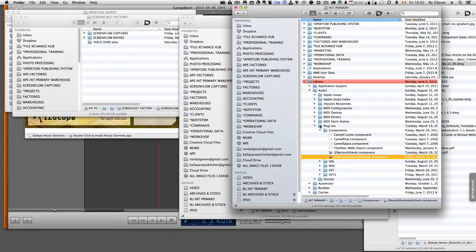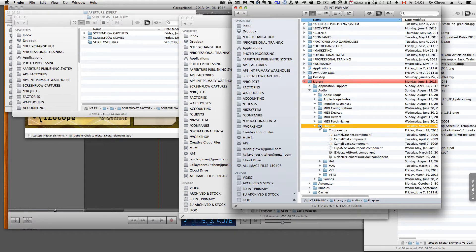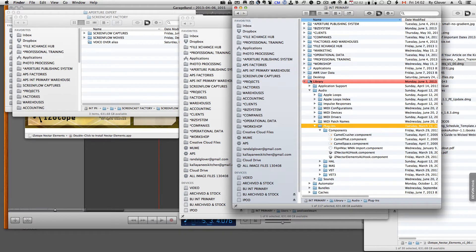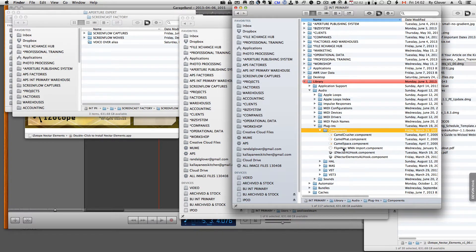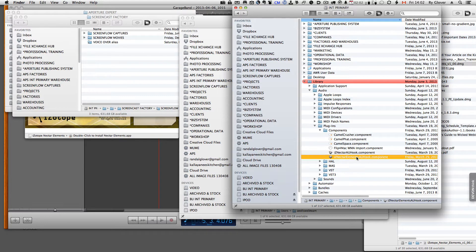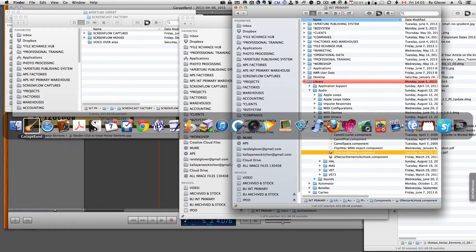So I consulted YouTube and I found that all the plugin components should be in this location, in the library, in the plugin folder, and within this components folder. And here are the Nectar components right there. So I went back to GarageBand and followed the instructions.